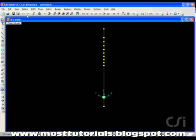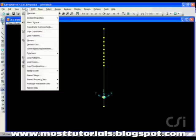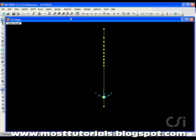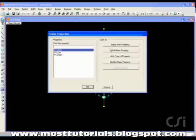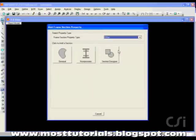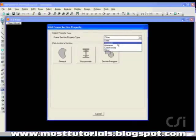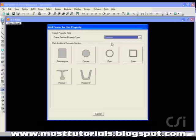Next, we will define the concrete box girder to be used for the deck. Select the material to be concrete and click on the Tube button.